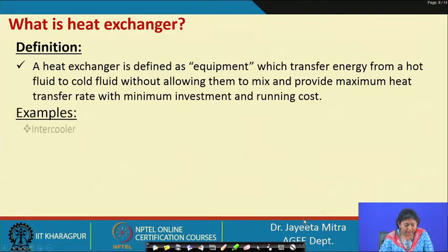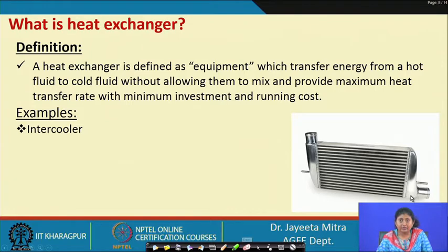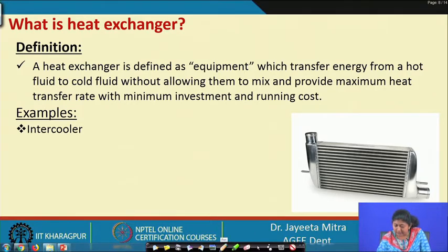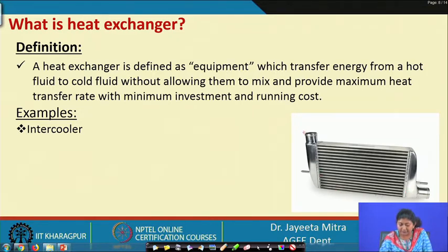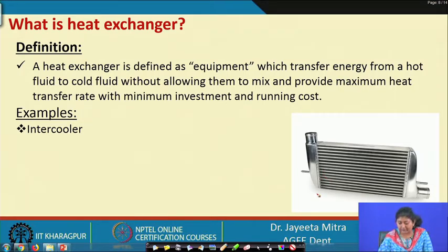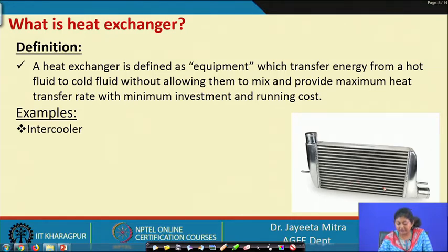One example is the intercooler, where hot fluid enters from one side and exits from the other. There are very small fins inside this system, which increase the heat transfer area — a concept covered in heat transfer classes. This is one example of a heat exchanger.